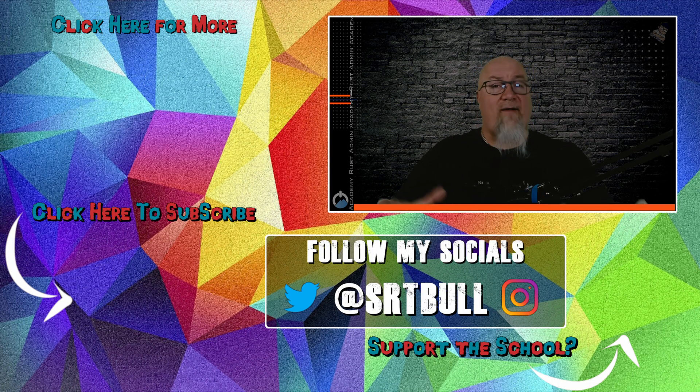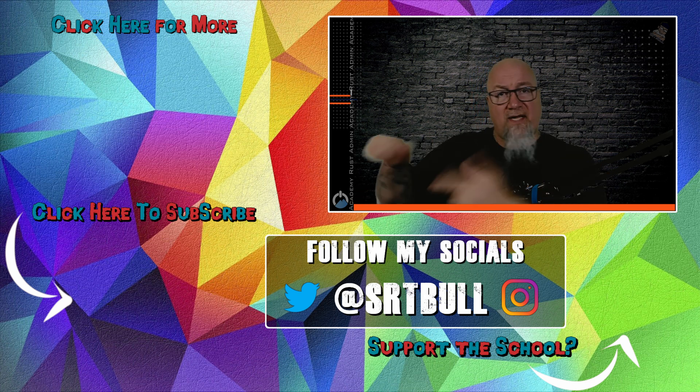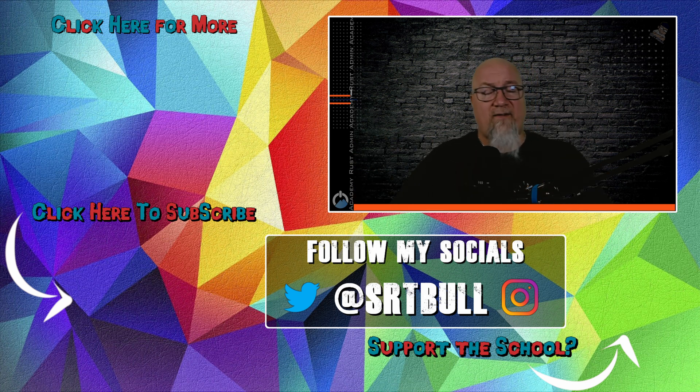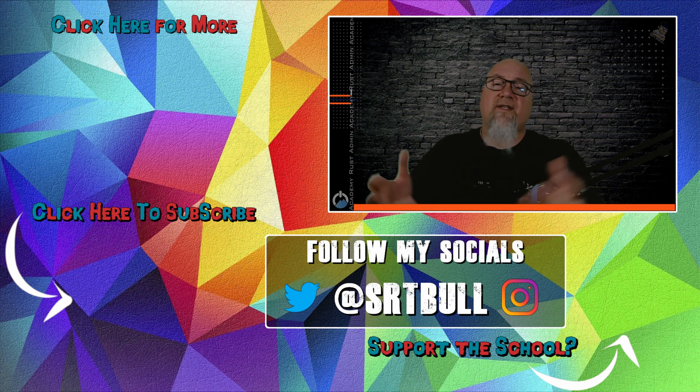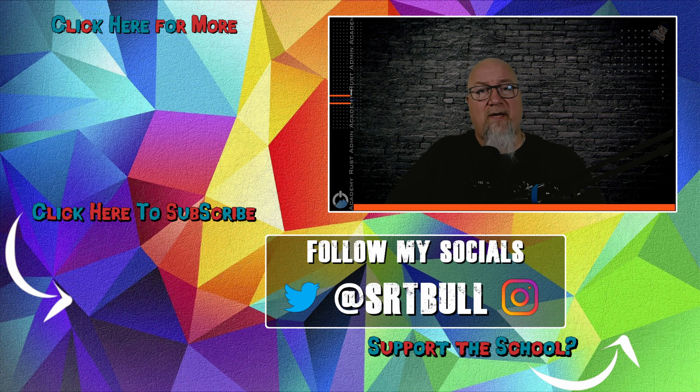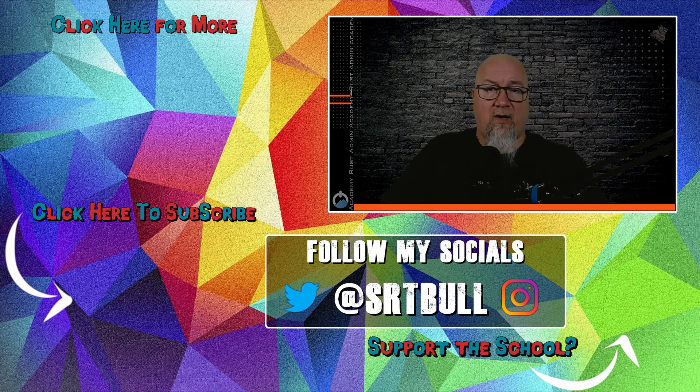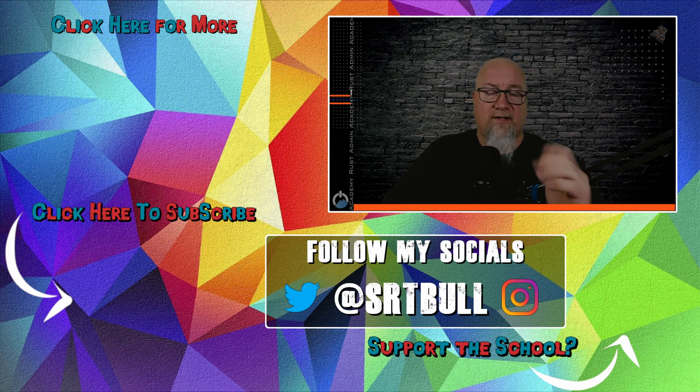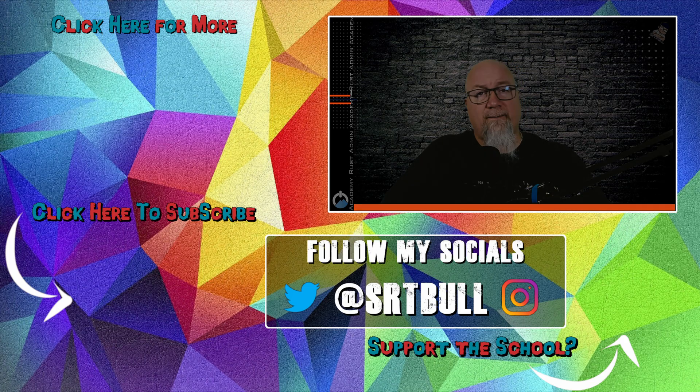If you haven't yet subscribed, hopefully by now I've earned your subscription. Hit that button in the left-hand corner. And of course, if you want to support what I'm doing at Rust Admin Academy, hit me up at the Patreon link right down below. Thank you all so much for watching. I'll see you next week.